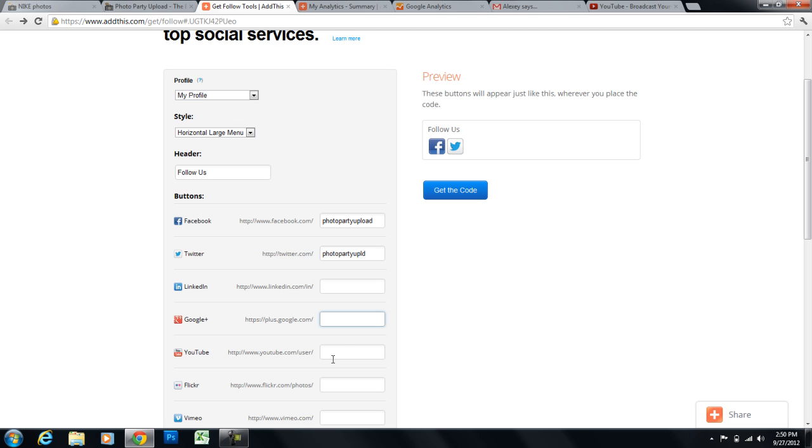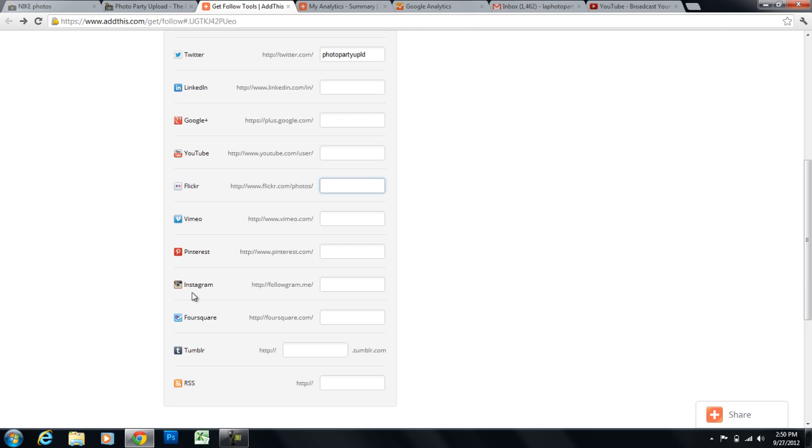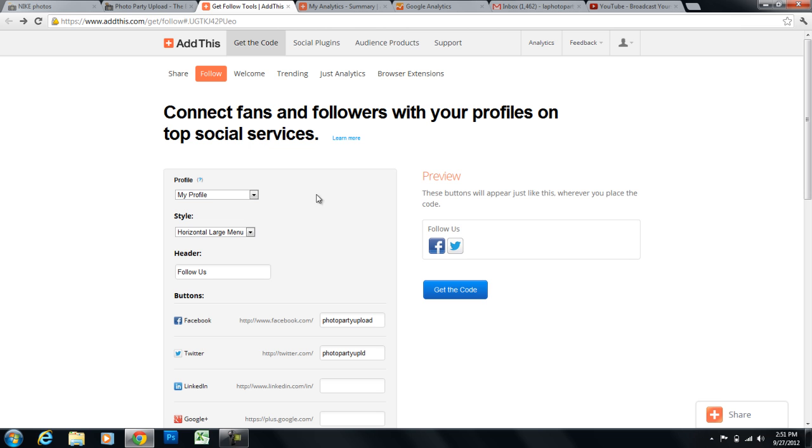And I'm going to enter my Twitter. And maybe I'll enter a Google+, or a YouTube, or even a Flickr, Vimeo, I mean Pinterest. There's a bunch of options here that you can enter if you have any of these accounts. If you only have Facebook or Twitter, that's fine. Enter the accounts that you have, or that you'd wish other people would follow you on.